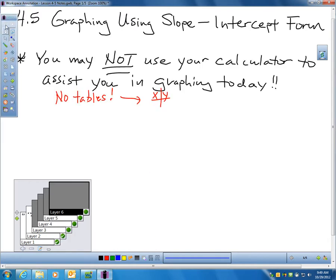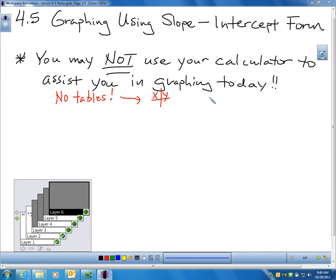In this section, when I test or quiz you on it, I'm not going to let you use a calculator, because you should be able to graph using slope-intercept form without one. Also, we're not going to be allowed to make any tables of points. I want you to understand what slope-intercept form is and how you can easily graph using it without a calculator or tables.